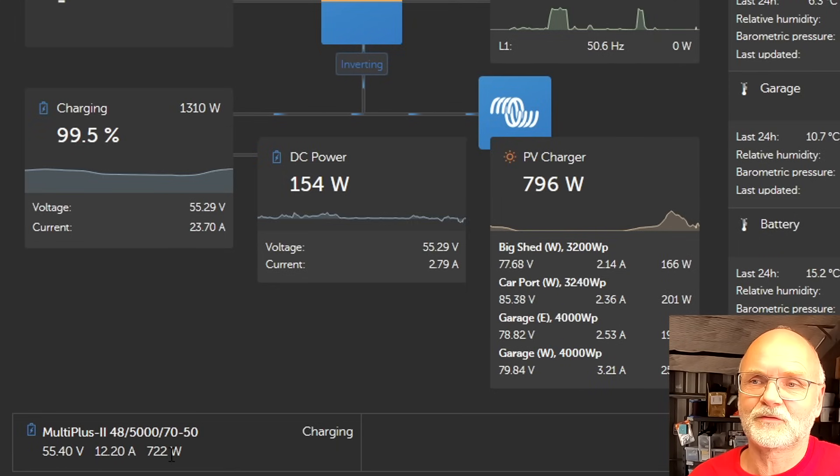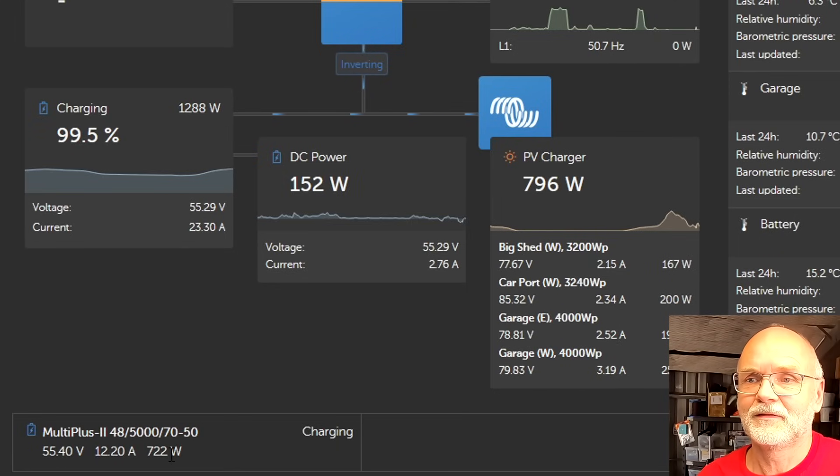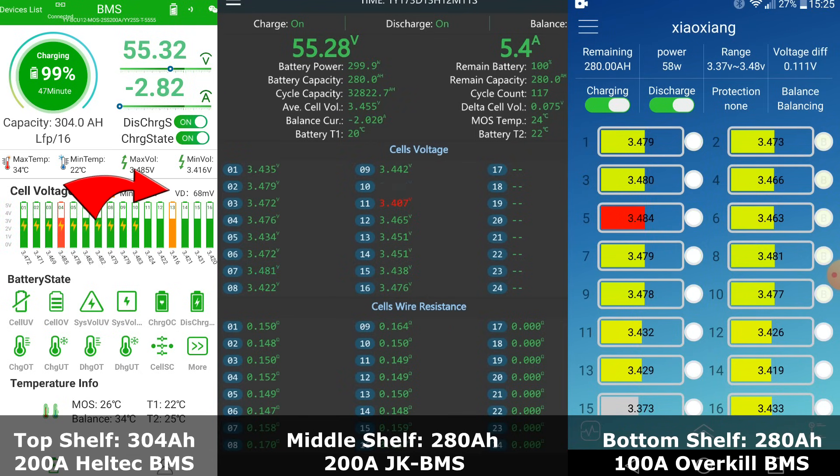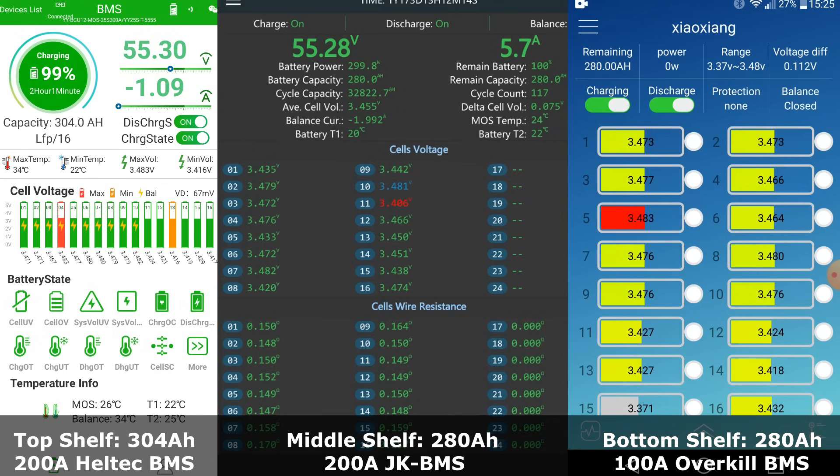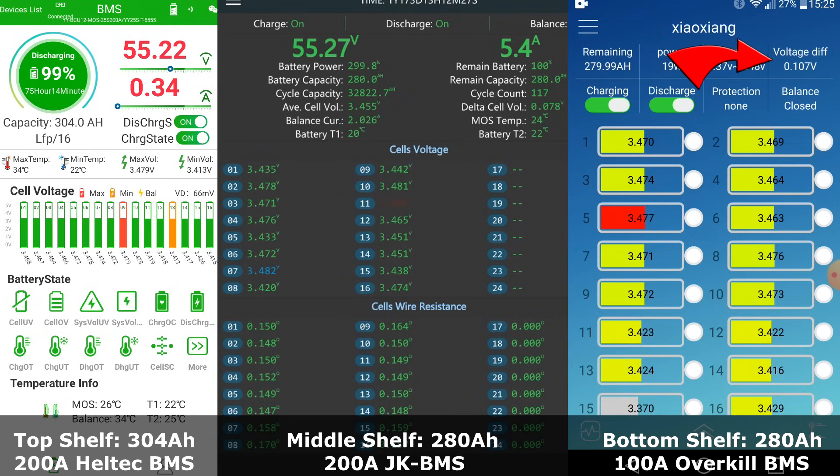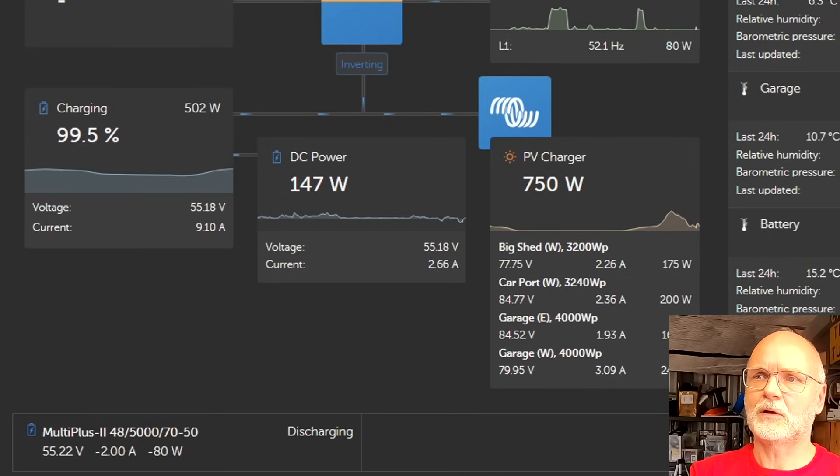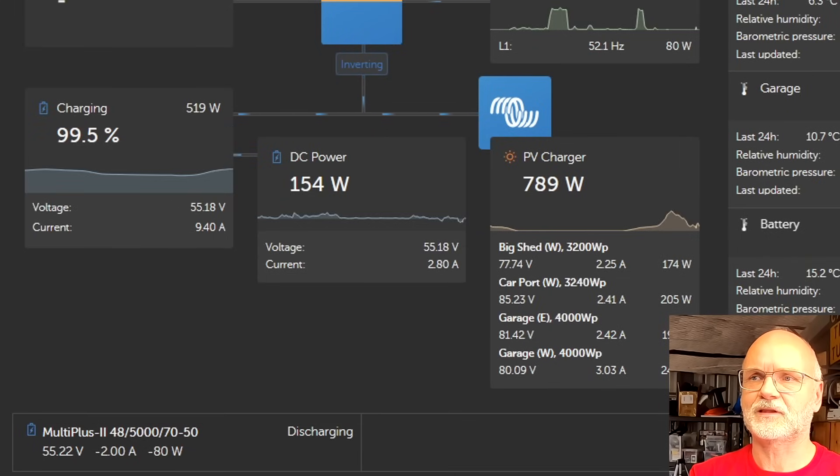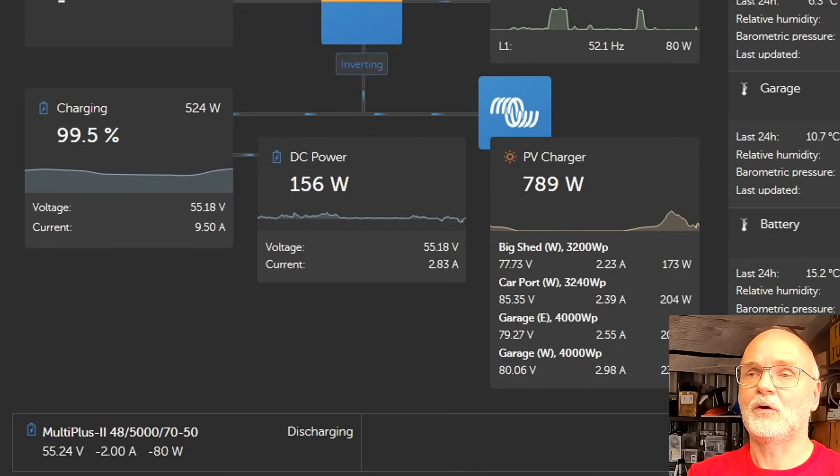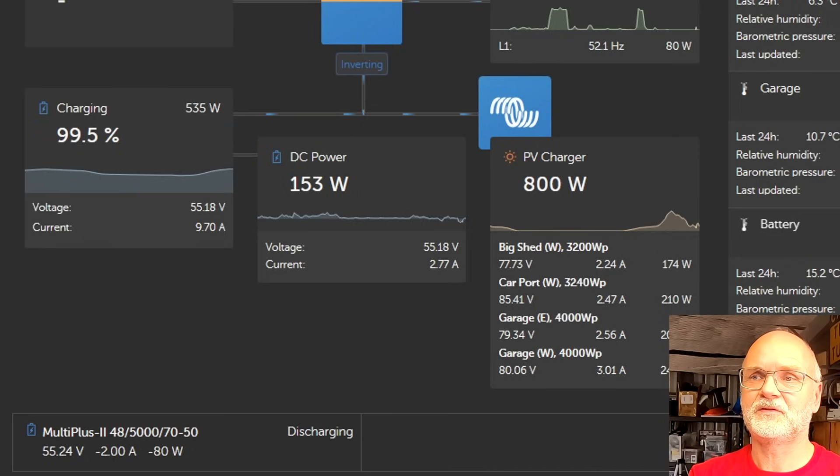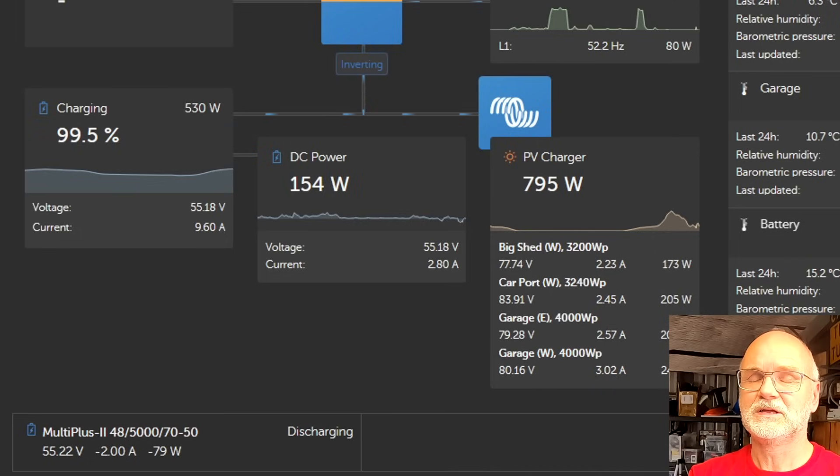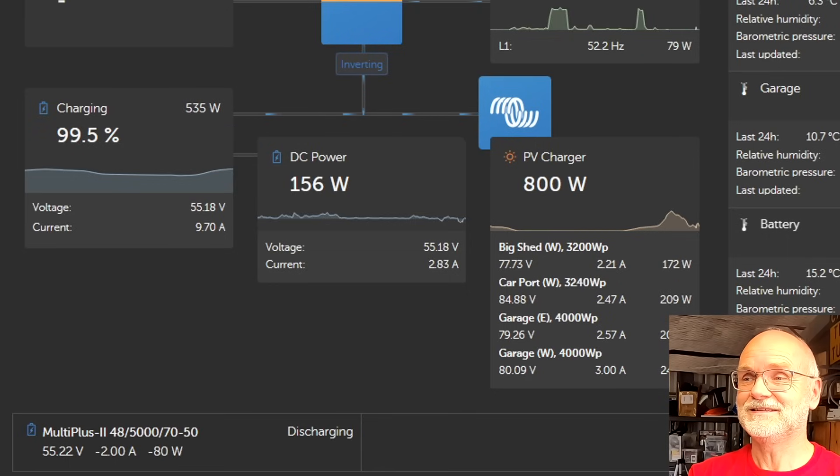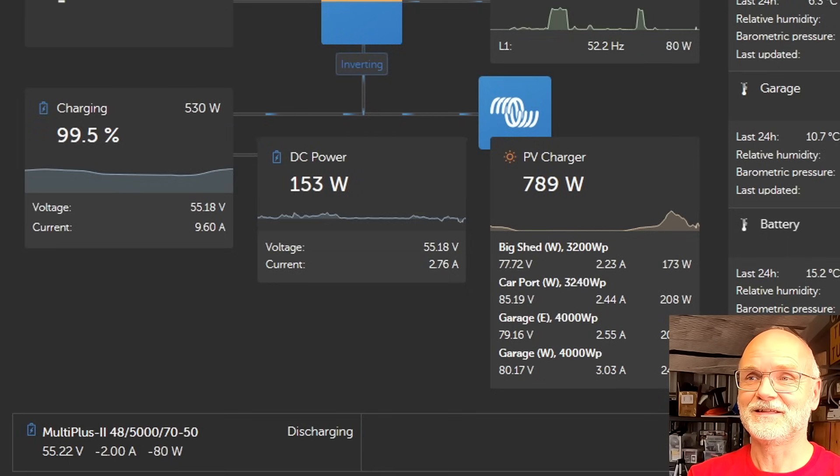Let's have a look at the BMSs. The Heltec BMS in the top shelf has 66 millivolt, still balancing cells 1 to 10. We've got 73 millivolt in the JK BMS in the middle shelf and 109 millivolt deviation in the Overkill battery in the bottom shelf. We have now reached 52 hertz again, that means our tilt system has completely shut down and we are only charging the battery now from our DC MPPT solar charge controllers. It works perfectly, amazing, that is fantastic, great!